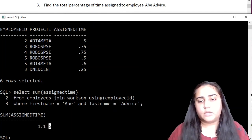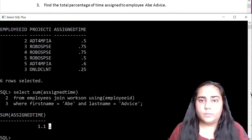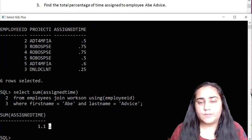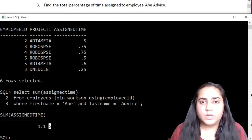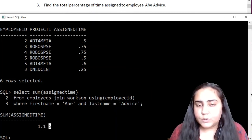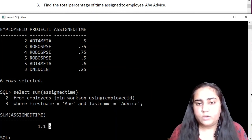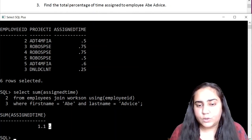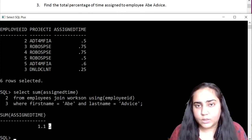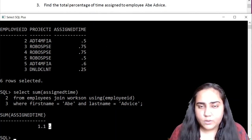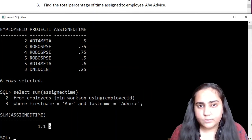So that's how you can implement a join in SQL. In the next video I'll bring you a few more queries where we are going to do a join in SQL. I'll see you there. Thank you for watching.